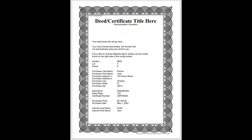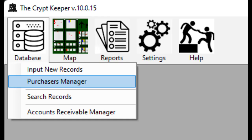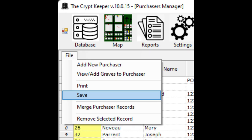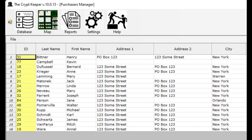Another way you can input new records is via the purchaser's manager. To get here, click on the database icon from the menu bar and choose the option for purchaser's manager. You may see already existing purchasers depending on the records you inputted or imported. You can edit any purchaser information on this page and then click on the file and save menus to save those changes. If you want to add cemetery records for a purchaser, double click your mouse on the ID in the yellow column next to the purchaser that you want to work with.